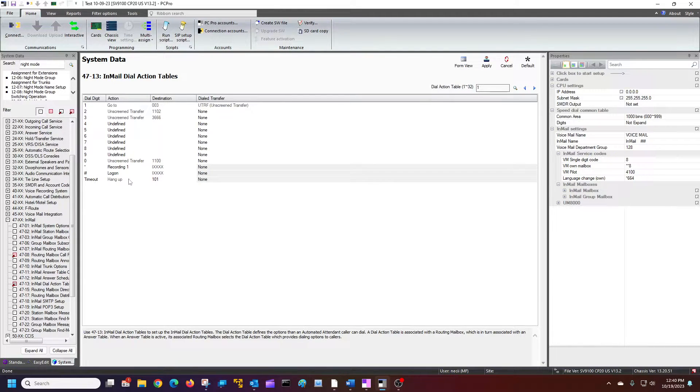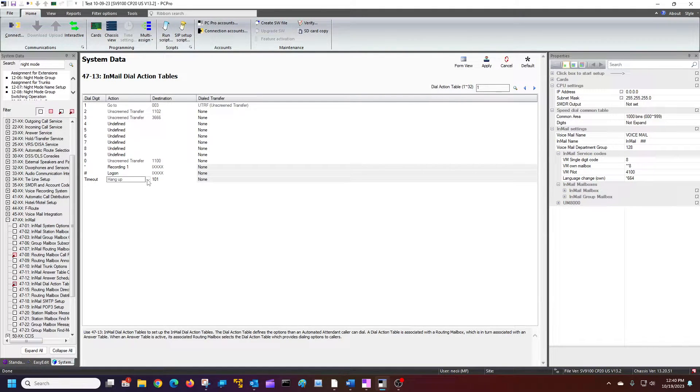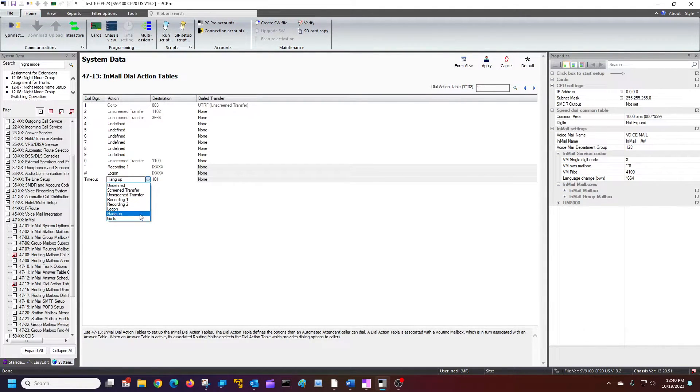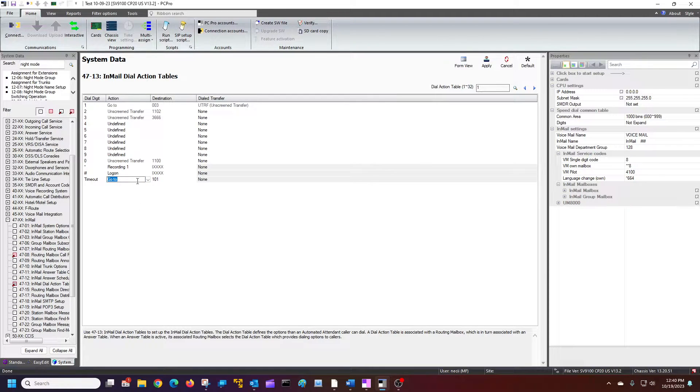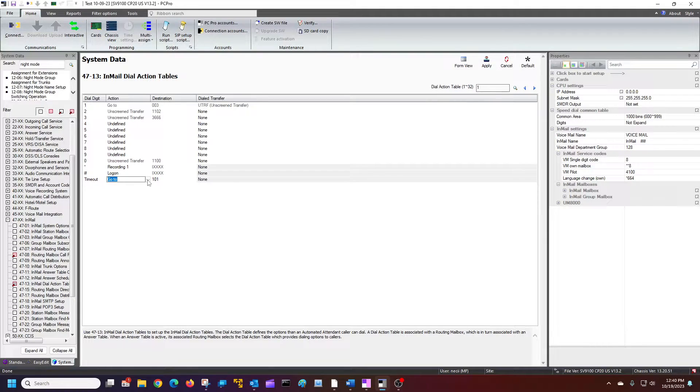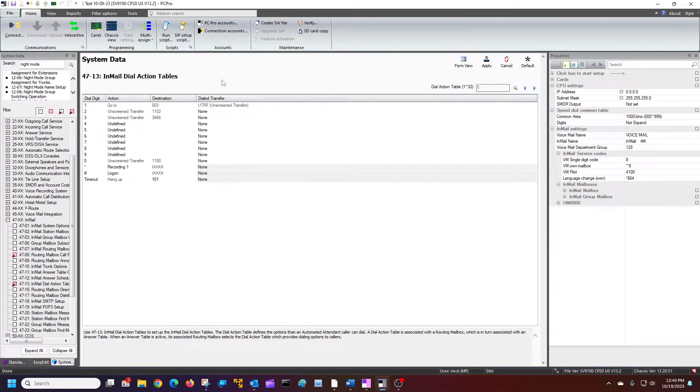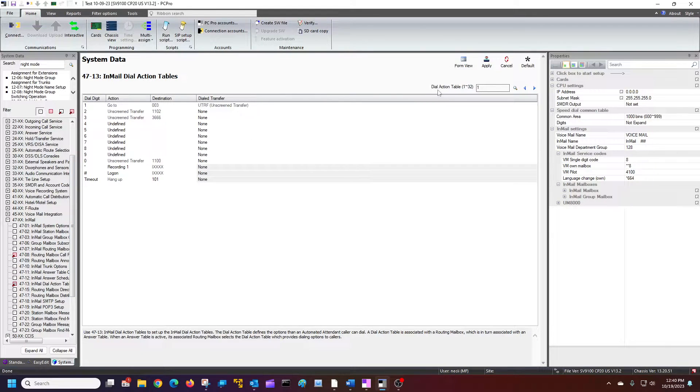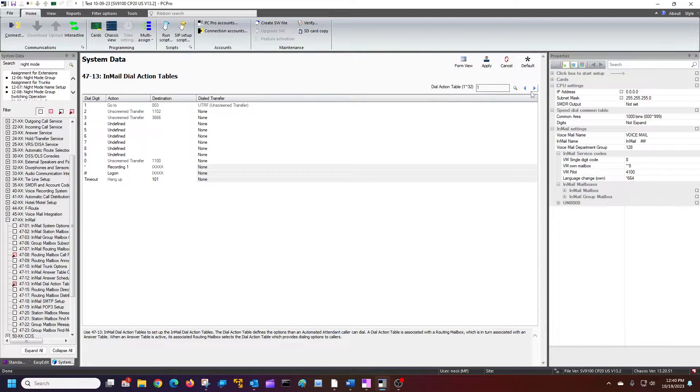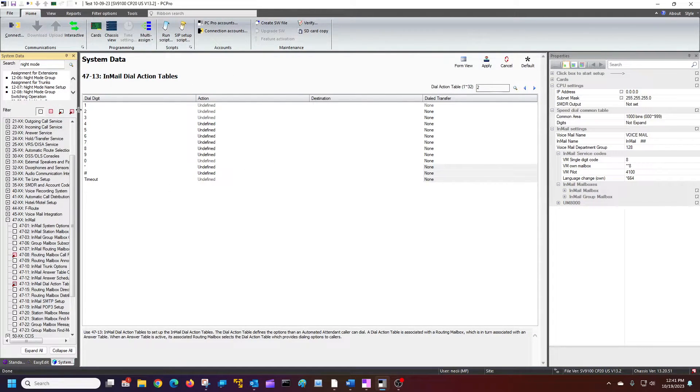So important to put the time out on there. Now, if this is a sub menu, maybe I want to go back to a different menu. Maybe this is a different, deeper into the greeting. I might say, hey, route back, on time out route back to the main dial action table there. Let's go put hang up. So we've just defined our dial action table one, and then we would go to two for the night mode and do two here.